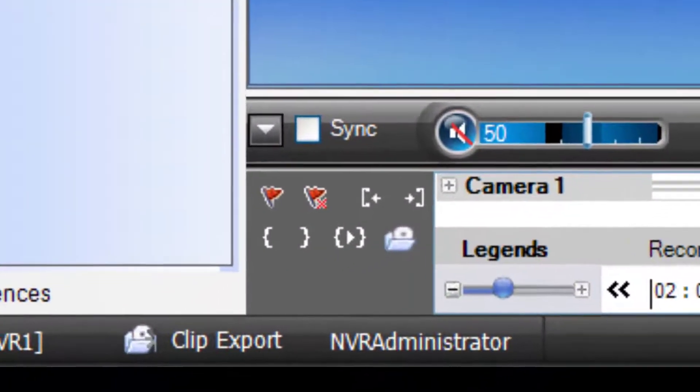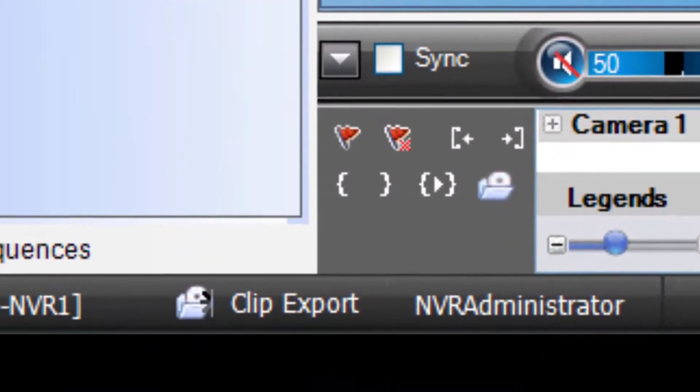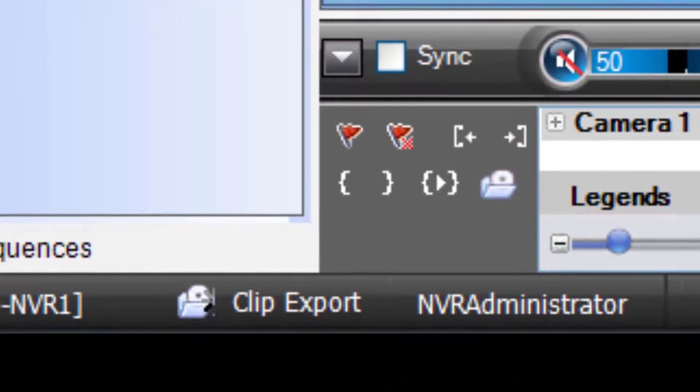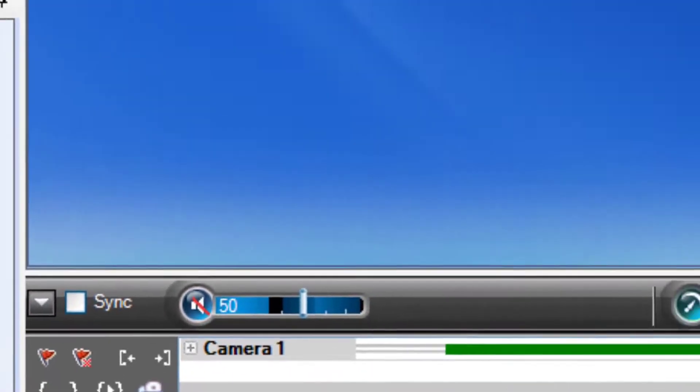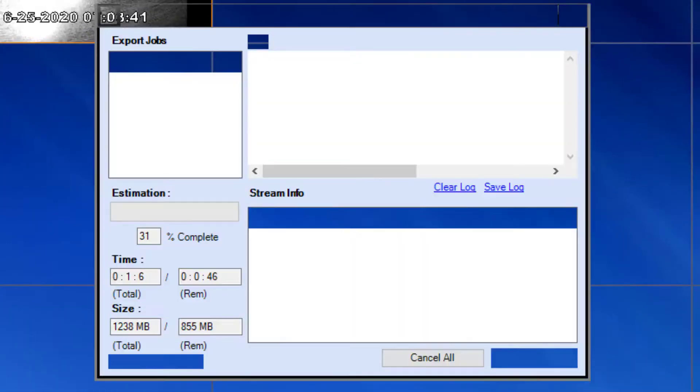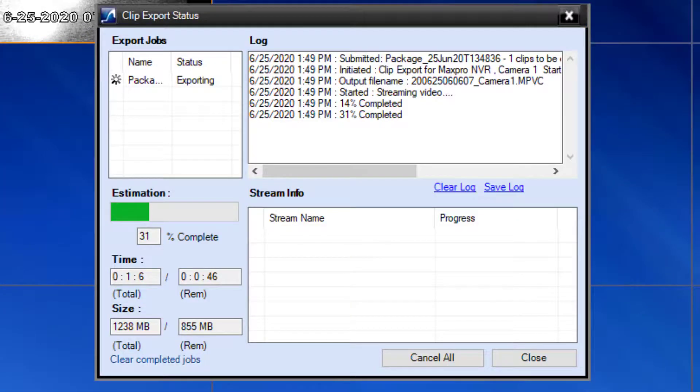If you want to check the status of the clip export, locate the clip export button in the bottom toolbar of MaxPro NVR and click it. This dialog will show you the current status of the export and estimated time to completion.